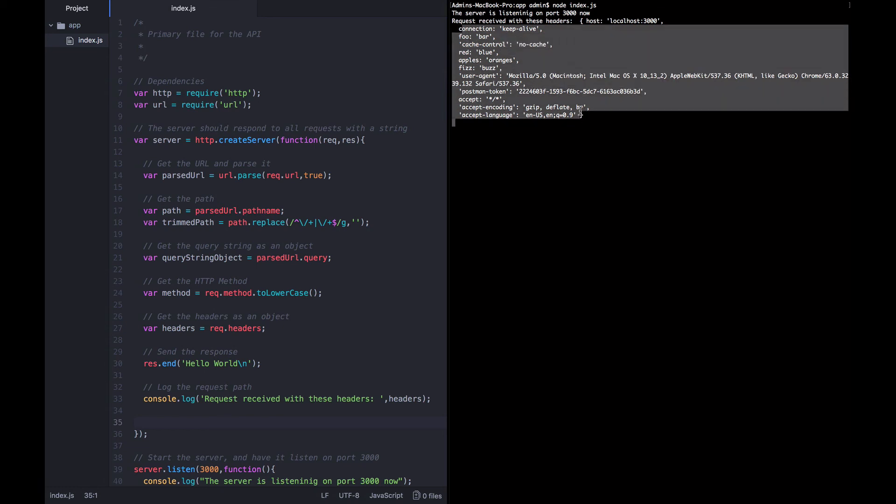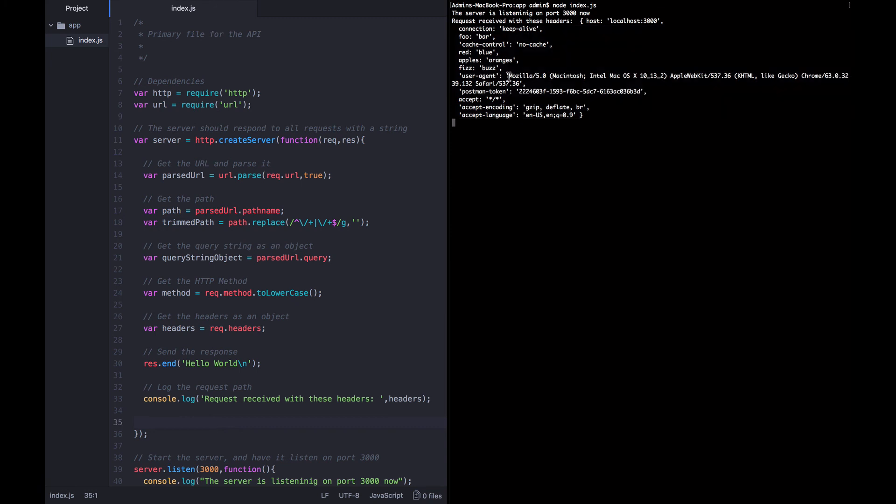Some of these we didn't add in Postman, they were added for us. But some of these we configured ourselves. For example, we set foo to bar, we set red to blue, apples to oranges, and fizz to buzz. So now the application is understanding all the headers that it's seeing as part of these requests and it is logging them out for us.